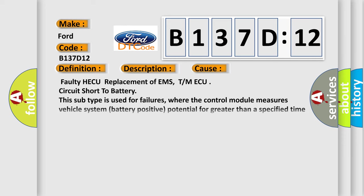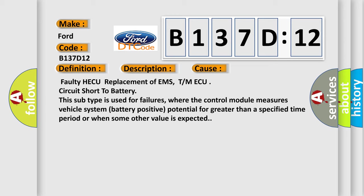This diagnostic error occurs most often in these cases: Faulty HECU replacement of EMS, T/M ECU circuit short to battery. This subtype is used for failures where the control module measures vehicle system battery positive potential for greater than a specified time period or when some other value is expected.